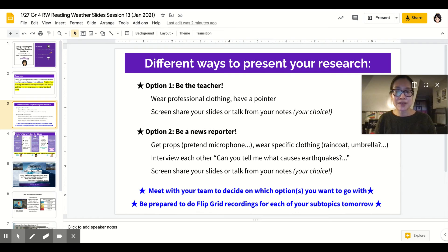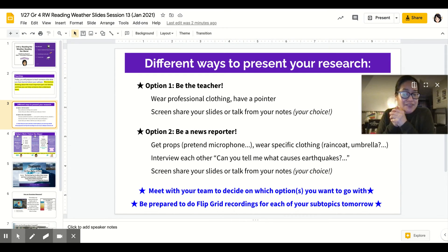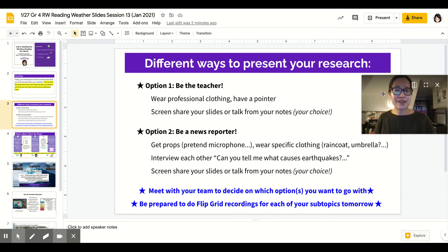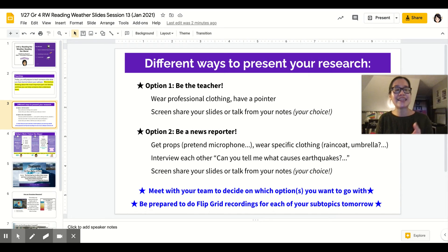Or option two, you can be a news reporter. Get some props — a pretend microphone from your brush, a pencil, or a marker. Wear specific clothing. Are you doing tornadoes? Are you going to wear a raincoat, have an umbrella? Have fun with this. We really want you to be dramatic and have a good time. Maybe you're going to interview each other, similar to what you did with your insects. Maybe you'll have someone off screen asking you a question like, 'Can you tell me what causes earthquakes?' and then you'll answer. Maybe you're going to screen share your slides or talk from your notes — again, it's your choice.